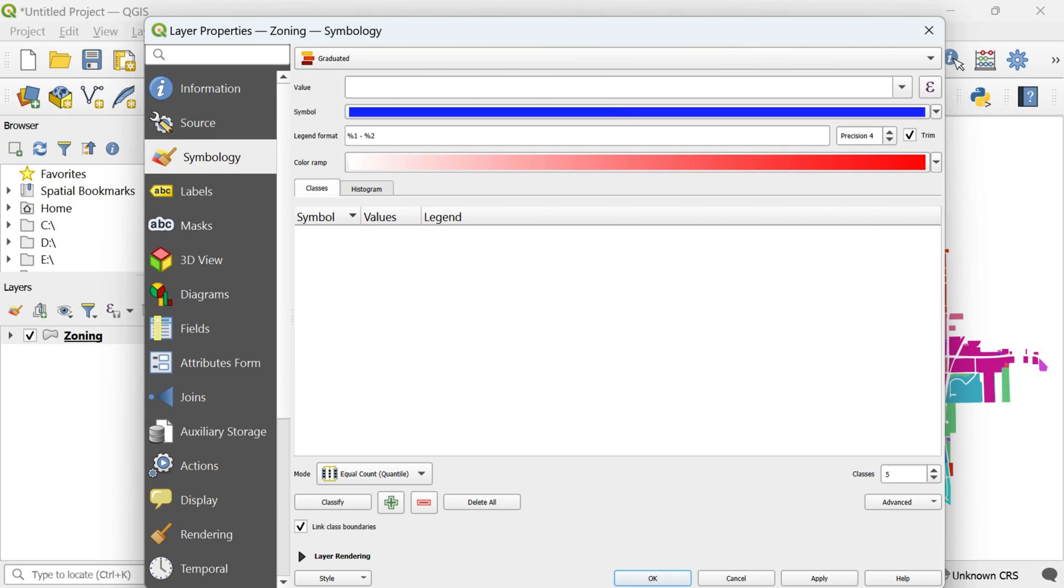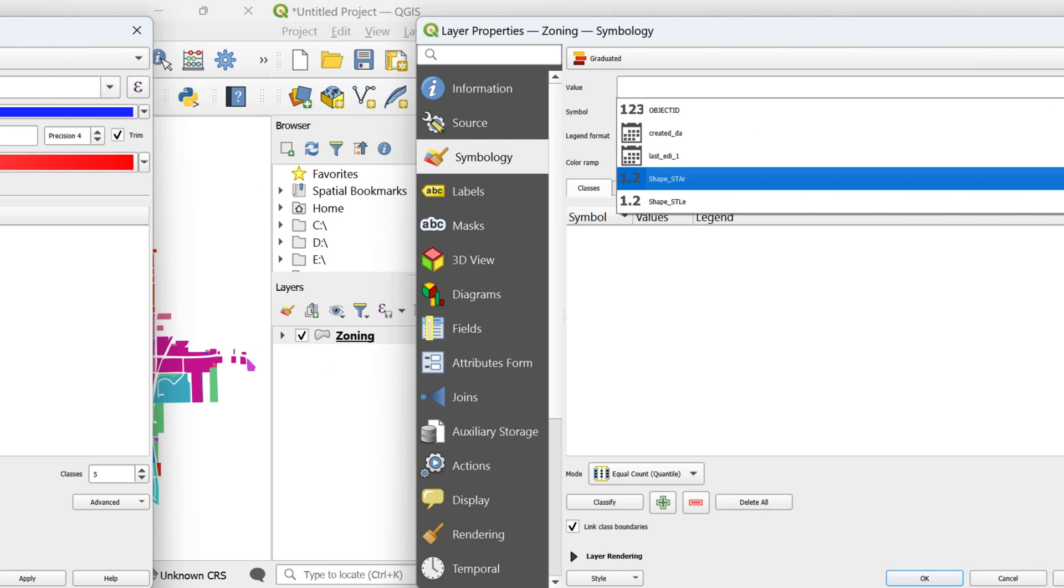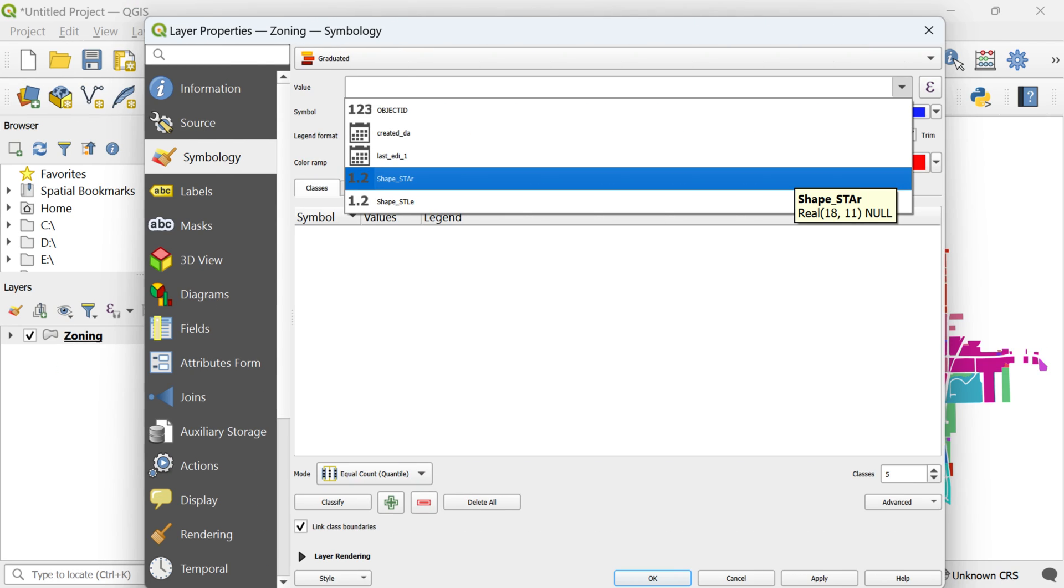This opens up a world of possibilities for creating a map with symbols that dynamically change in size or color based on the attribute values they represent. Here's how you can implement this in QGIS.